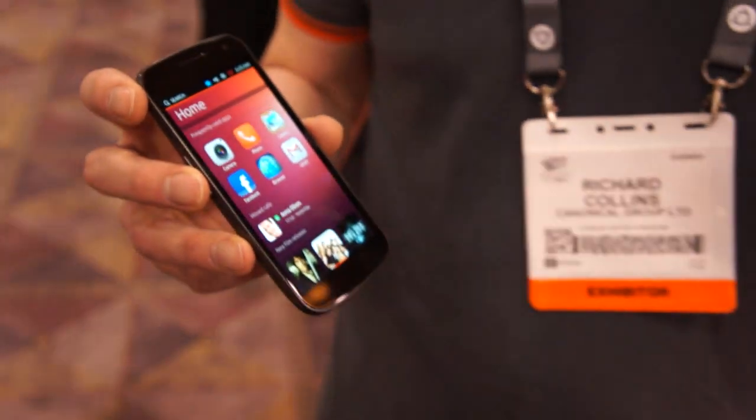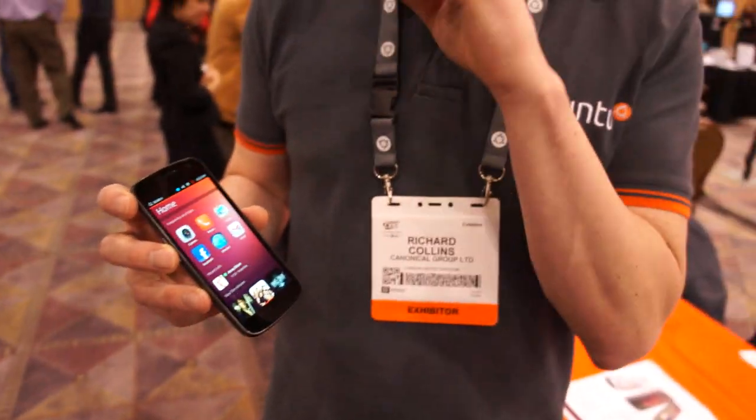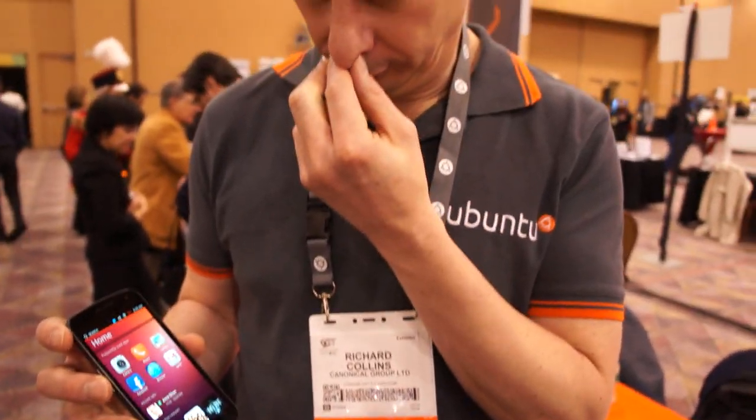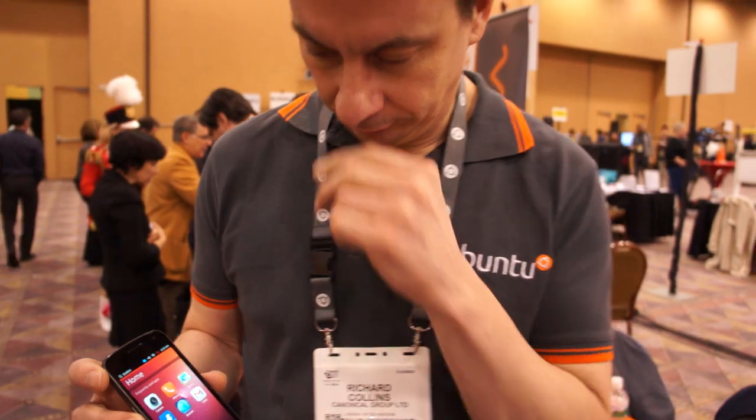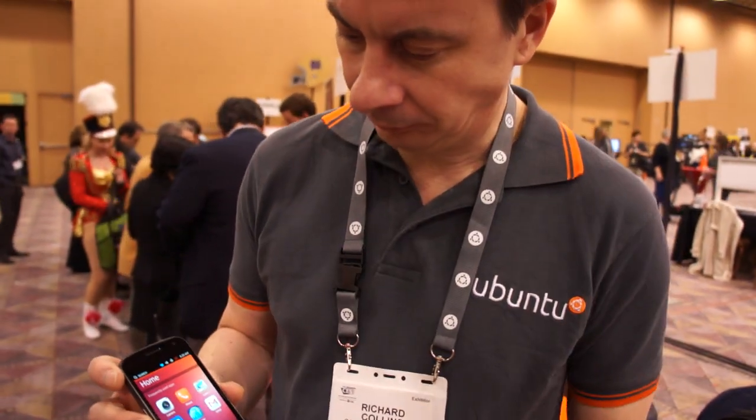Where do you see this fitting into the market right now? Android and iOS are two big players. Microsoft's kind of on the outside looking in but growing. And then you've got BlackBerry which seems to be on the way out, and WebOS which has kind of disappeared. Where does this operating system fit in?